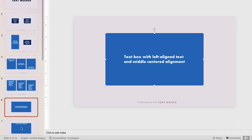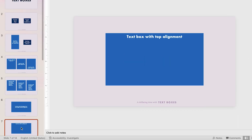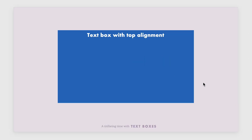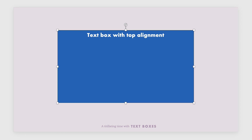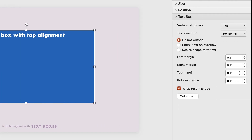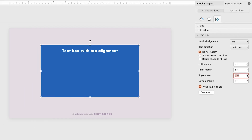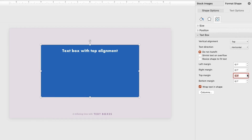The same thing applies to vertical alignment. If my top-aligned box feels too close to the top, all I have to do is go into the top margin and give it a little extra space. Since it's not vertically centered, I don't have to make any changes to the bottom margin.